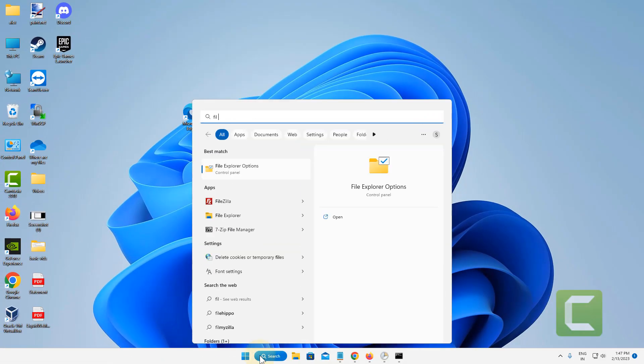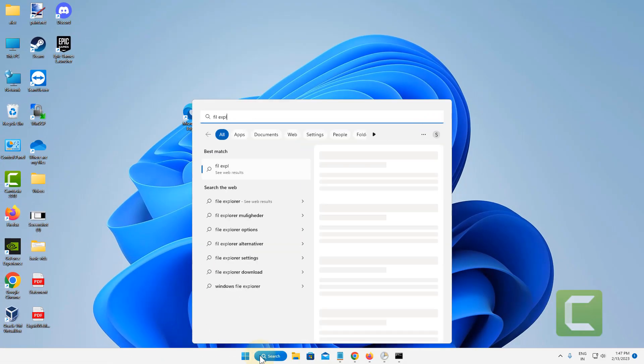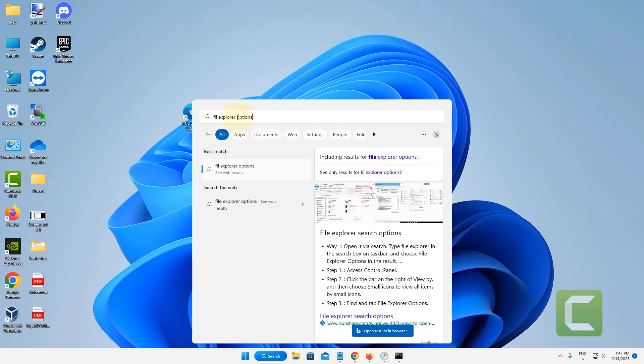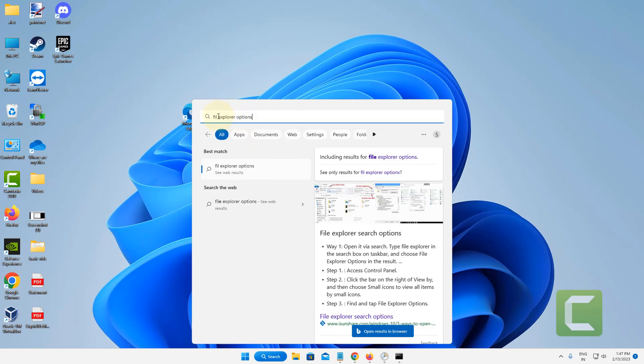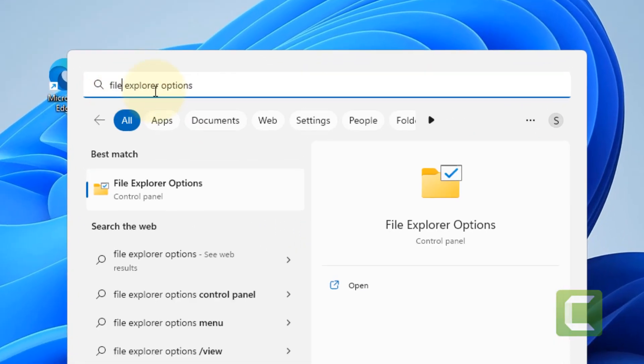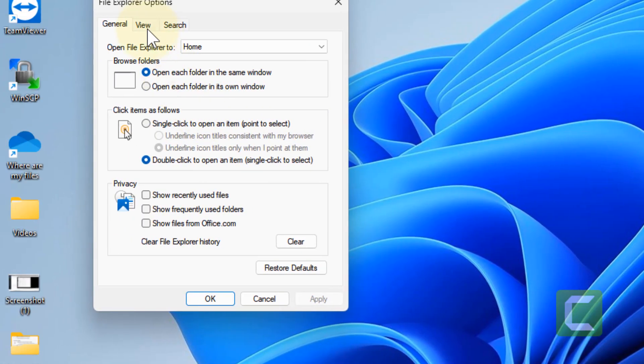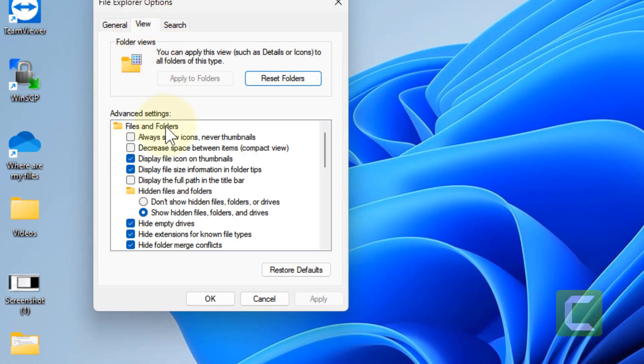Although it's not a recommended step and it will disable thumbnails, but if File Explorer is crashing every time you can click on View and disable the thumbnails.